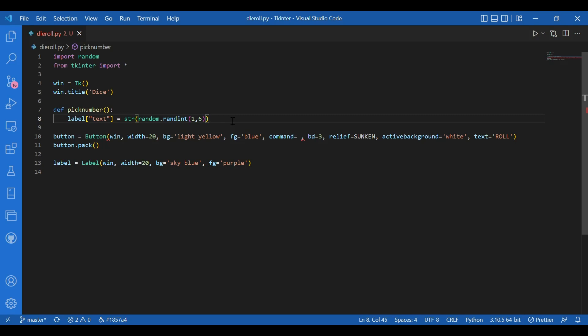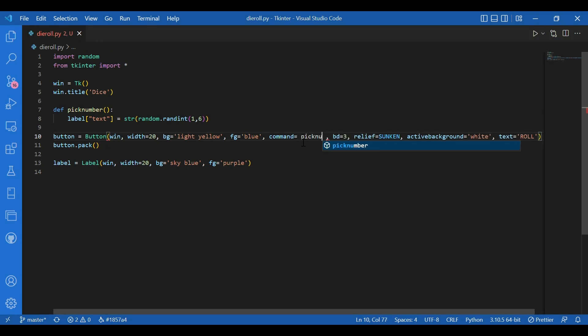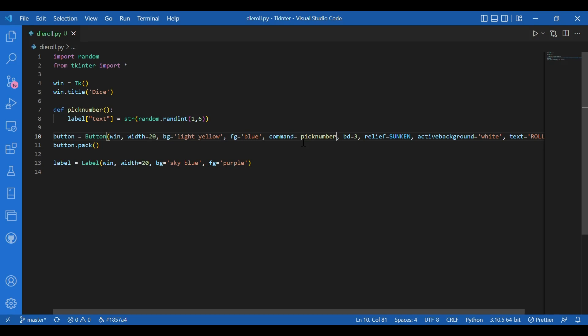Now, I will have this function as the command for the button widget. So this is a dictionary label object. So I have simply accessed the text parameter of this label widget that I created just now. And I have assigned it this value, this randomly picked string.